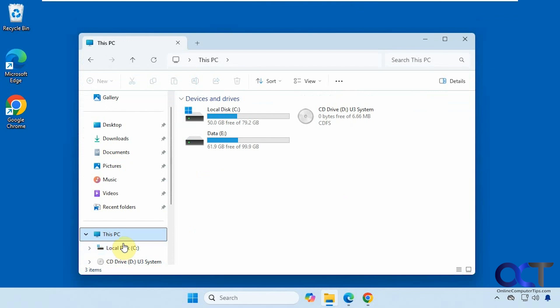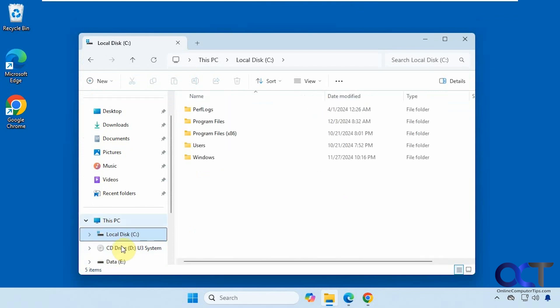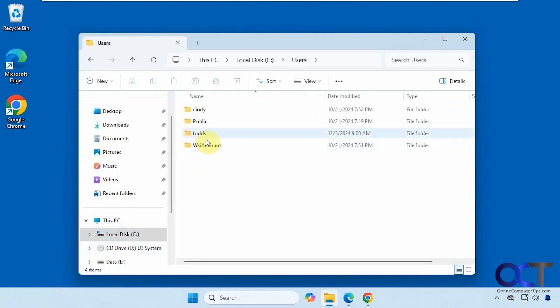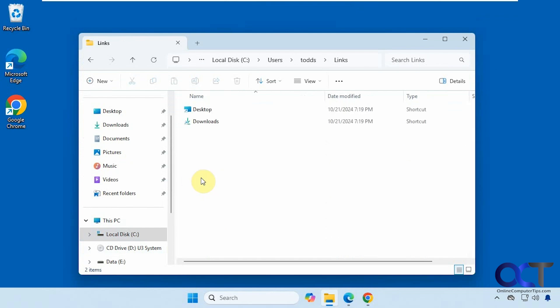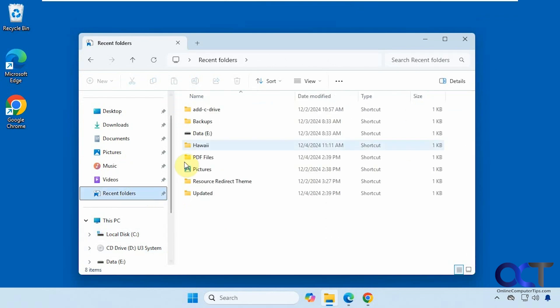So no matter where I am, let's see I'm on my C drive here in the users folder a couple levels down here. And I still want to get to my recent folders. I just have to click on this right there and it'll take me right back.